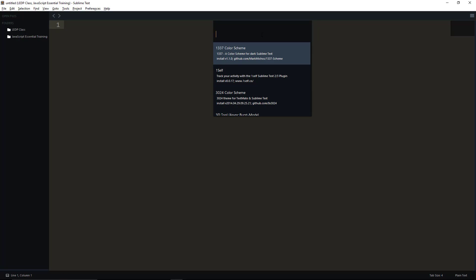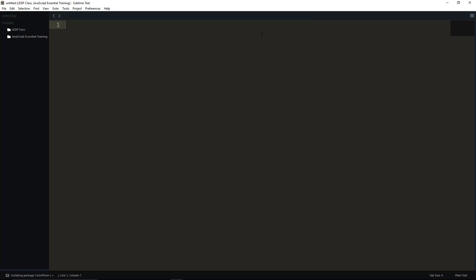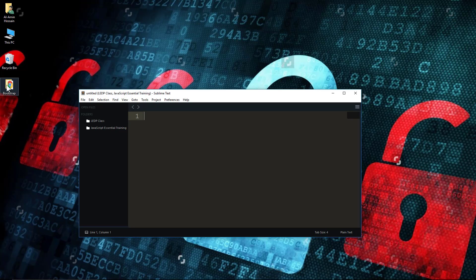Now write 'color picker' to install color picker on your Sublime Text. Hit the Enter button on your keyboard. You will see the installation happening. We have successfully installed our color picker. So let's check it out.